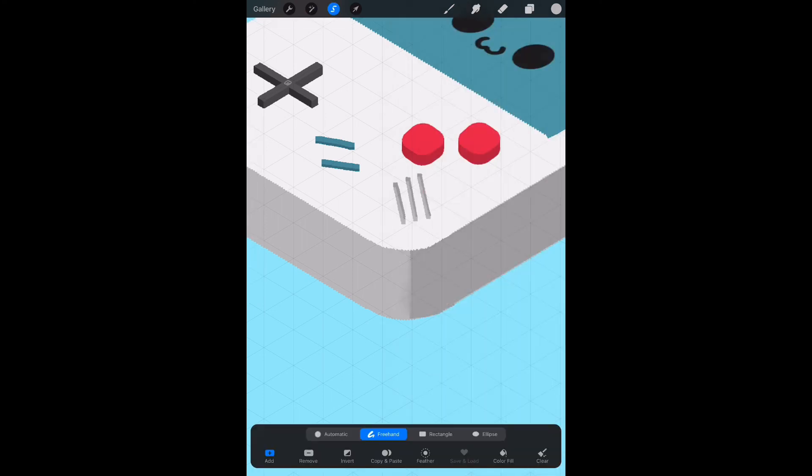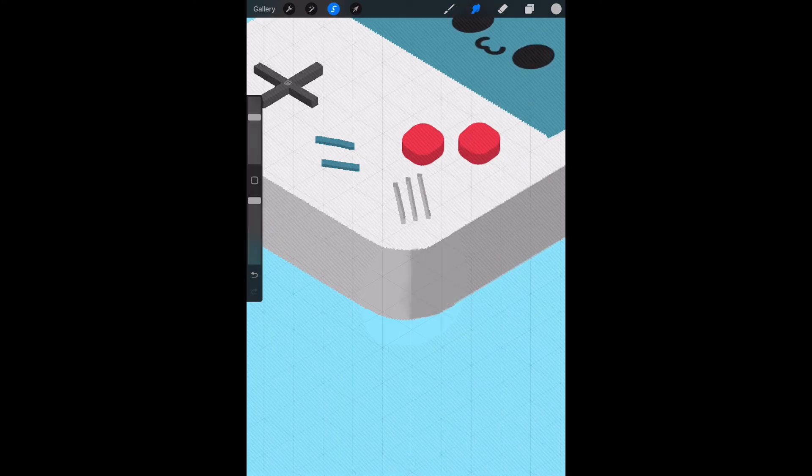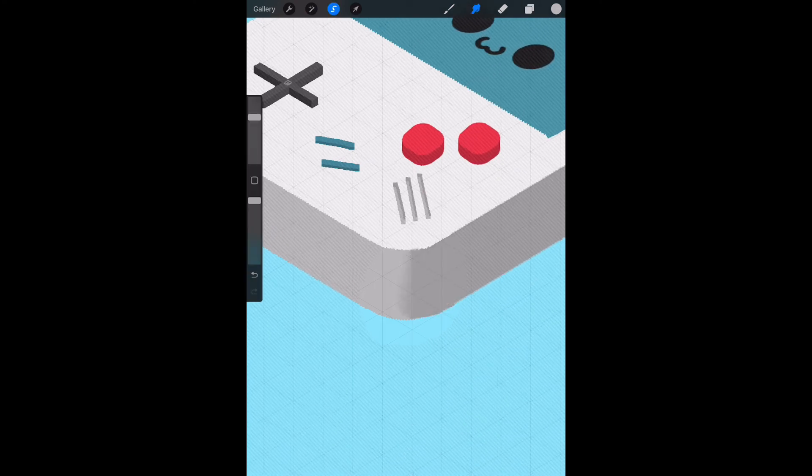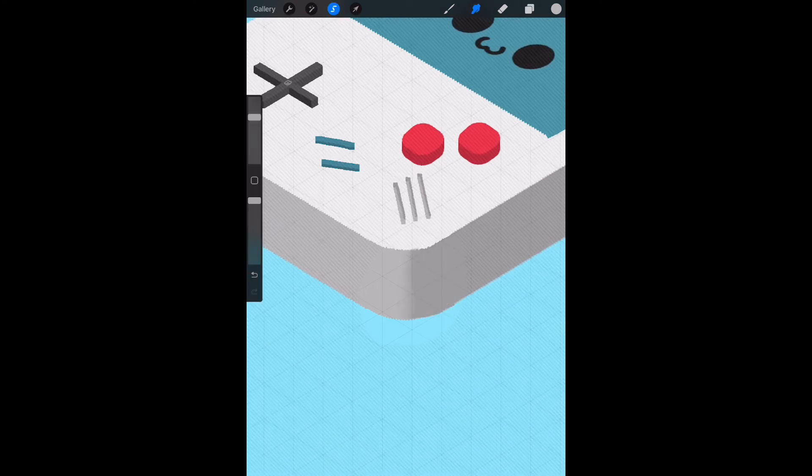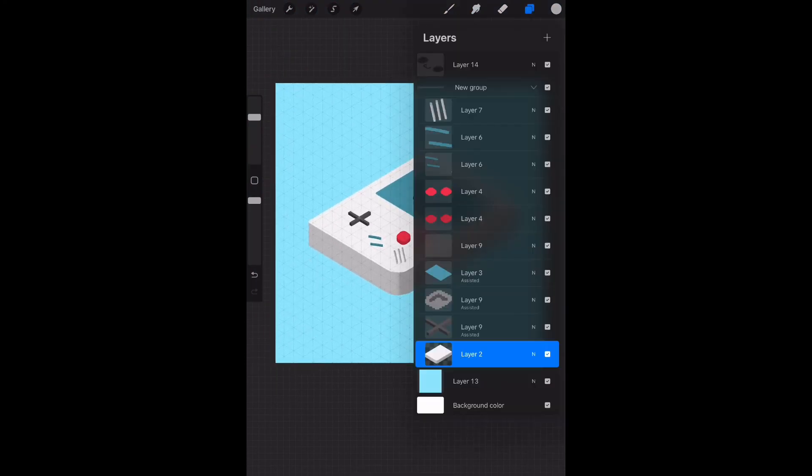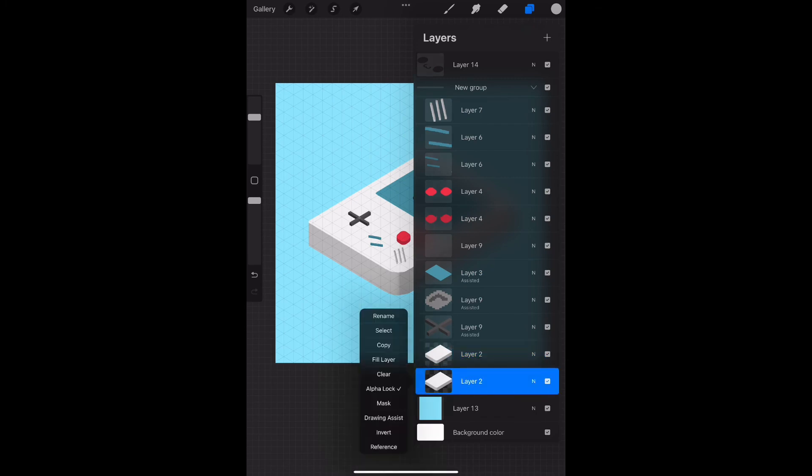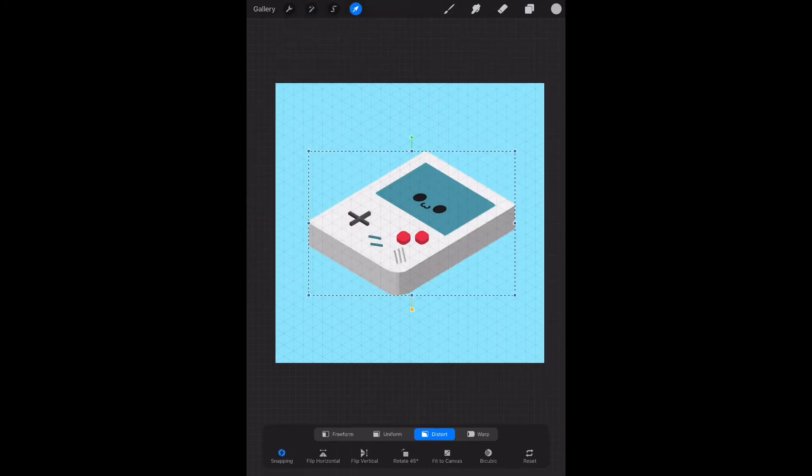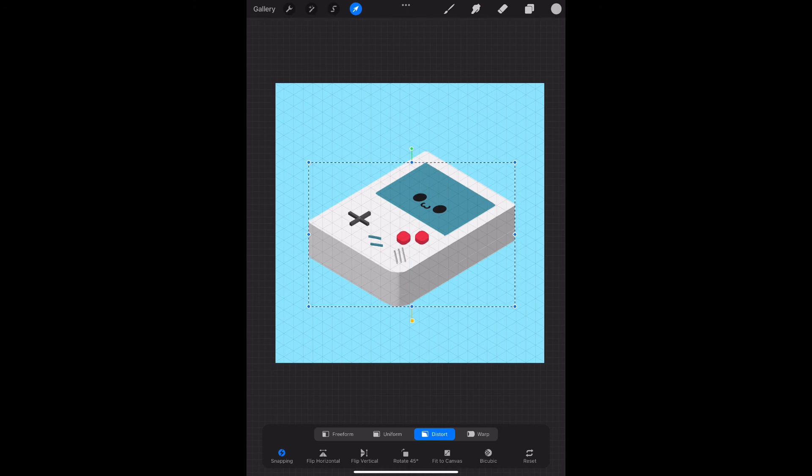And I use the selection tool for this. I recommend using the alpha lock so you don't mess with the rest of the drawing around.